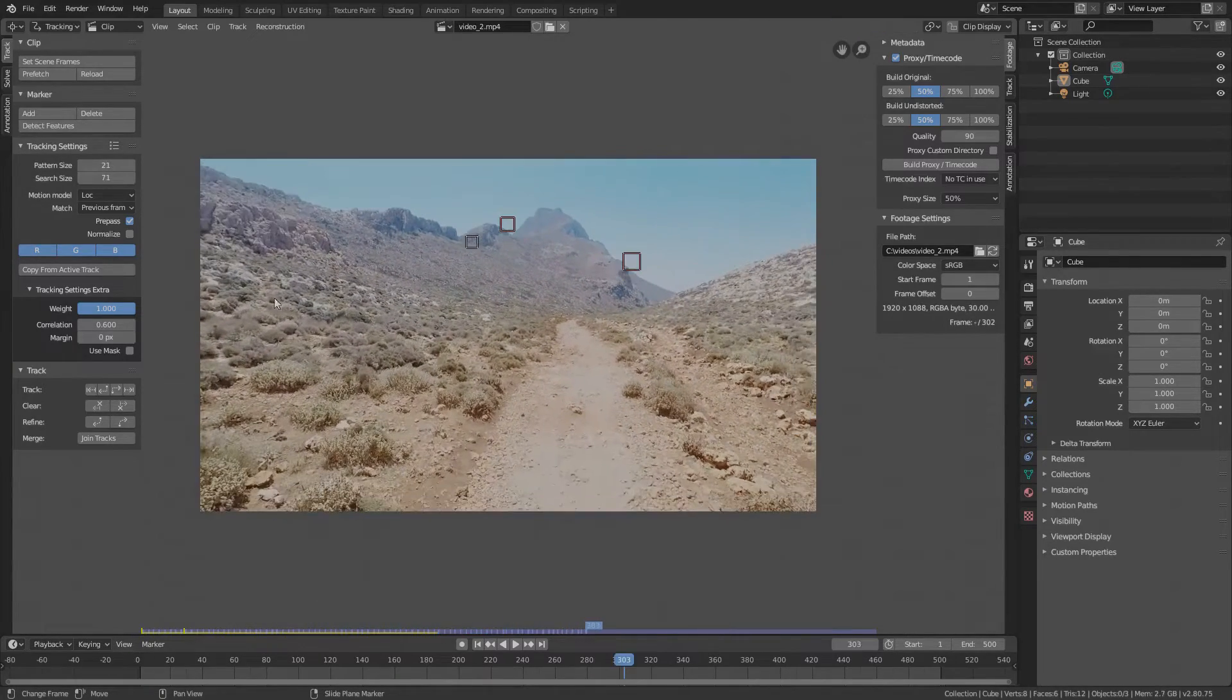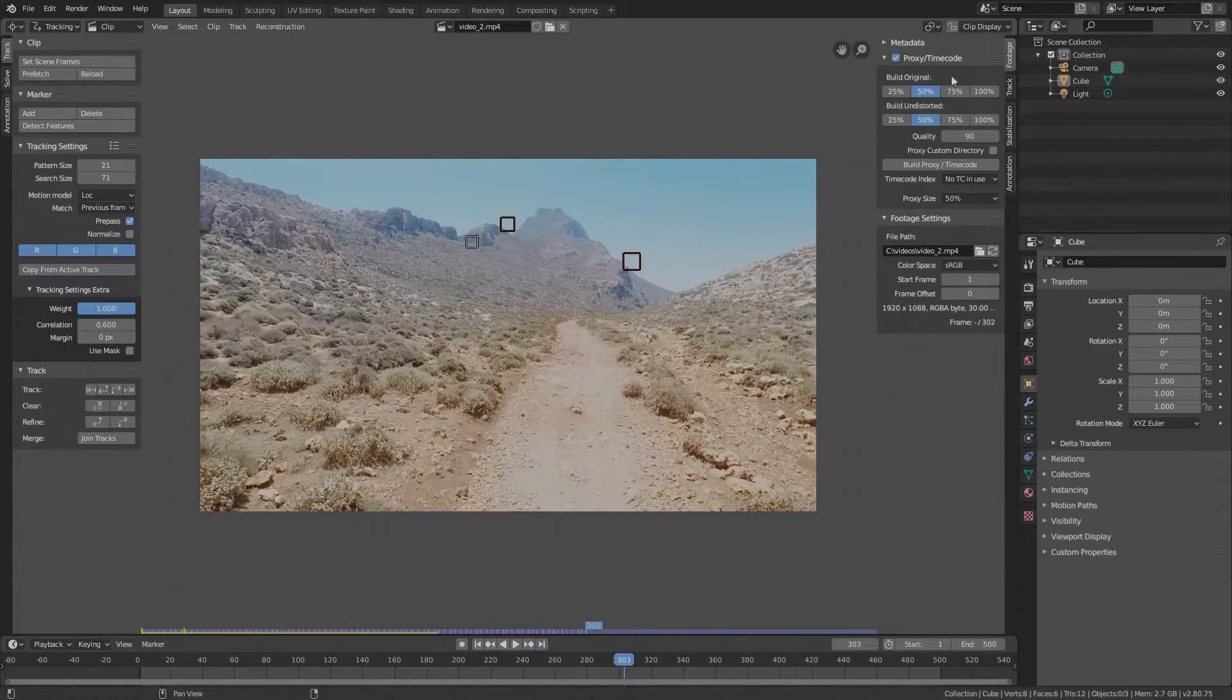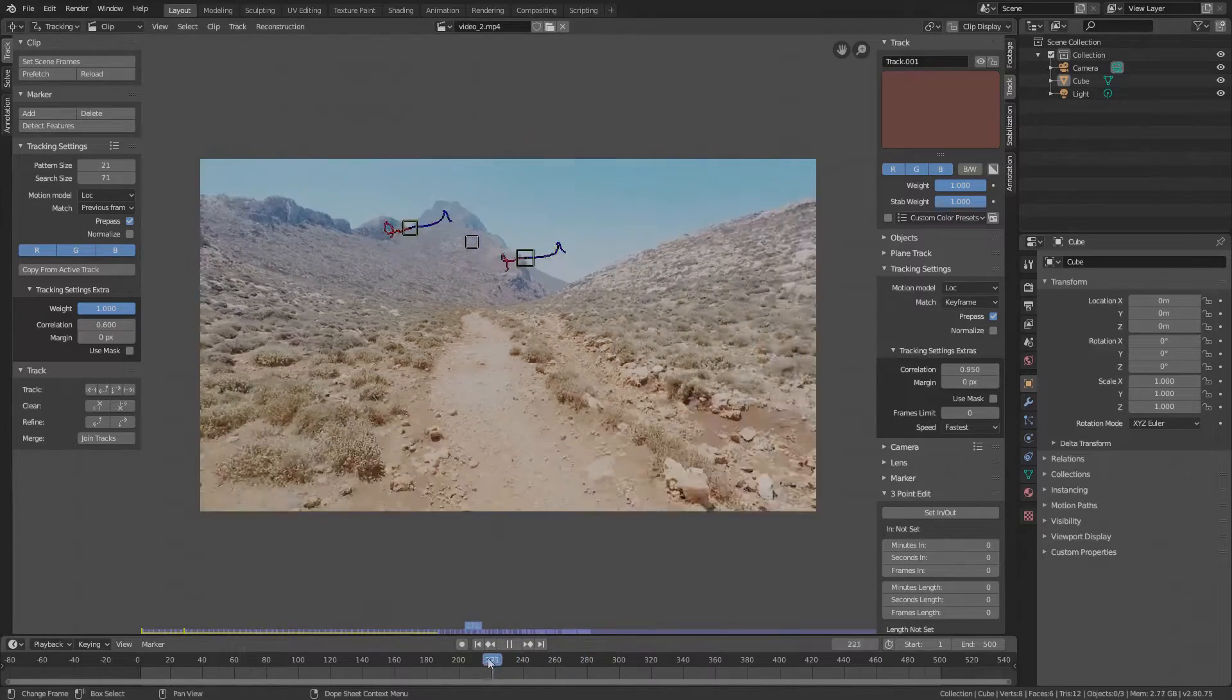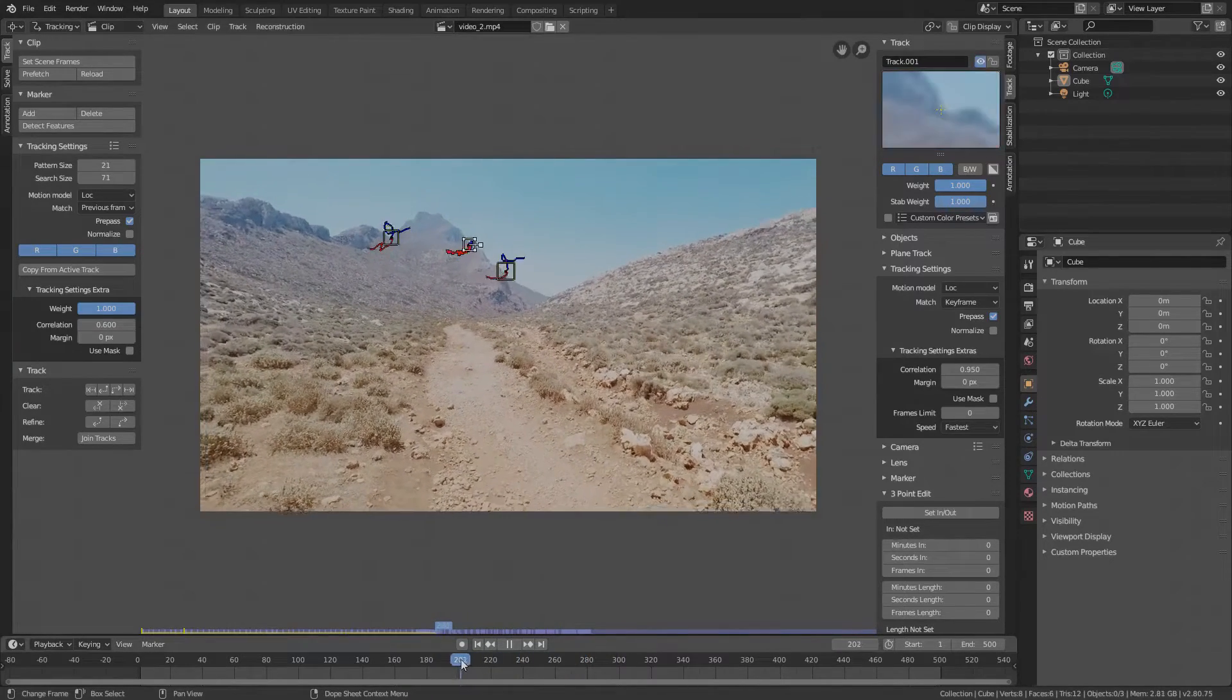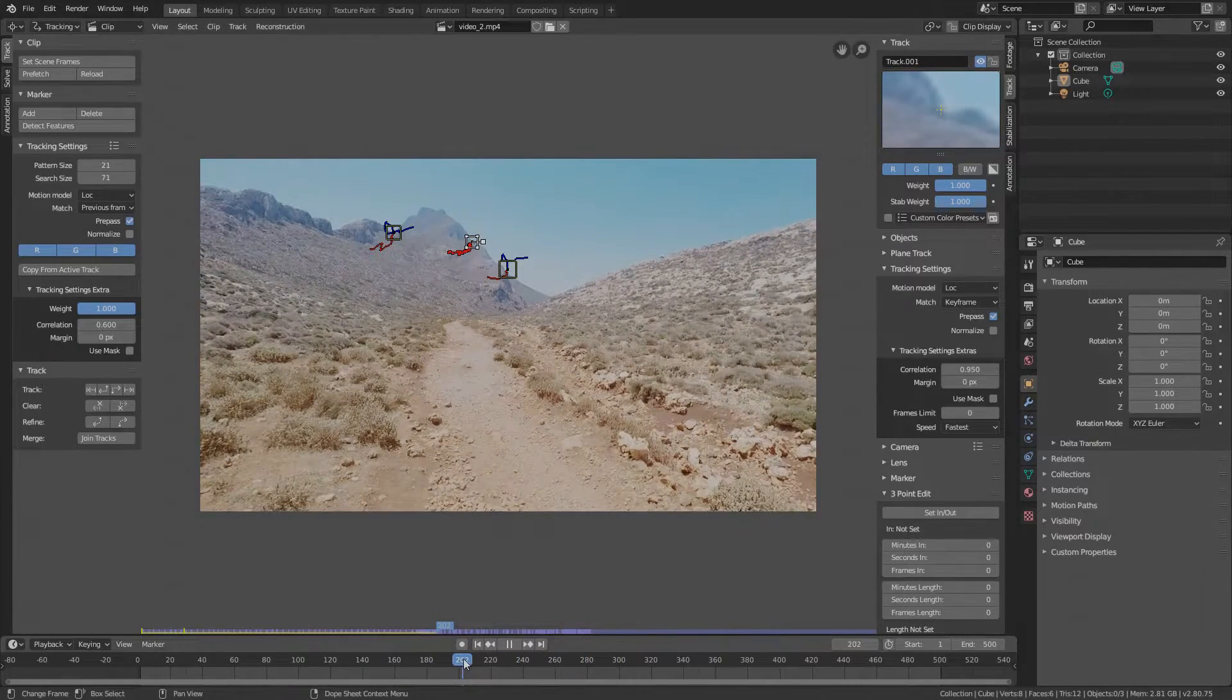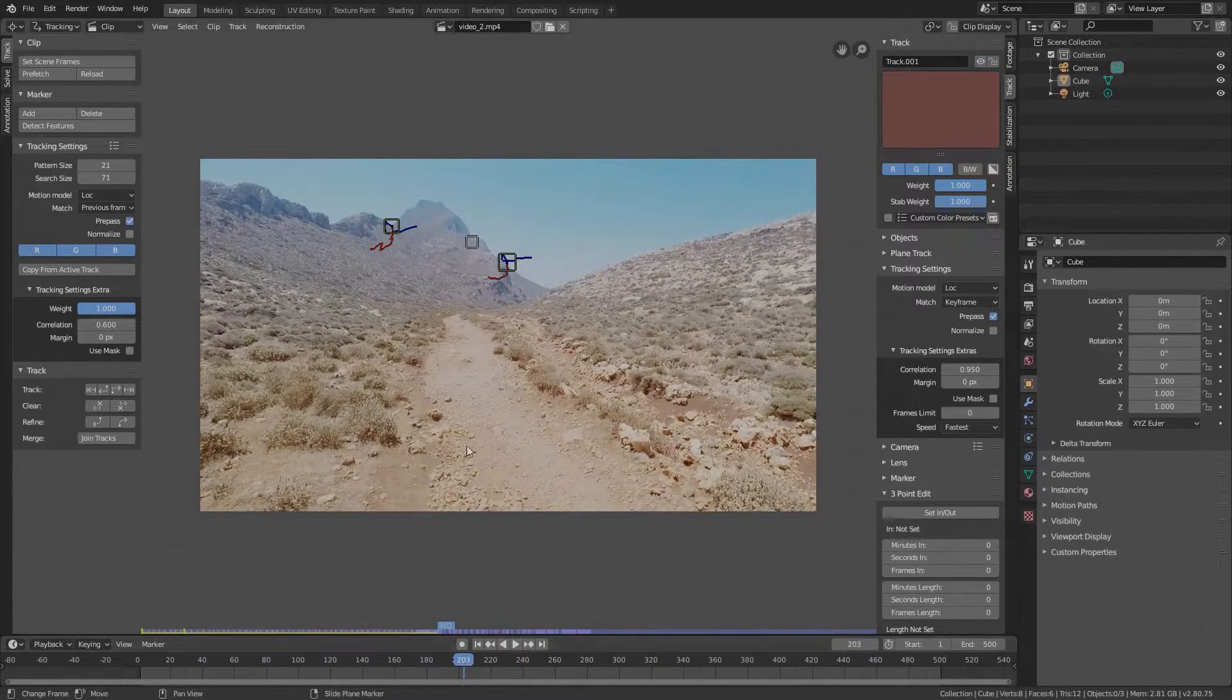Okay, we lost one. Select the one we've lost. If you drag on the timeline we can inspect each marker. The marker tracked until this frame. On the next frame we've lost it. This can happen if the correlation is set too high and in our case it is set to 95%.